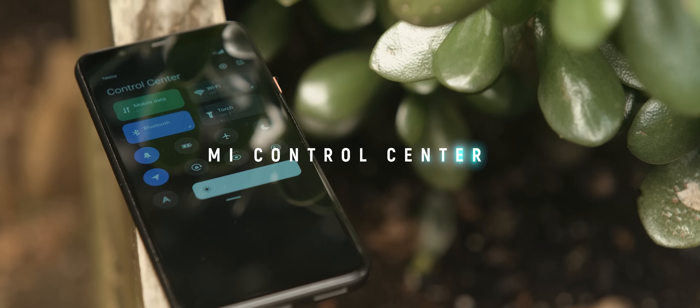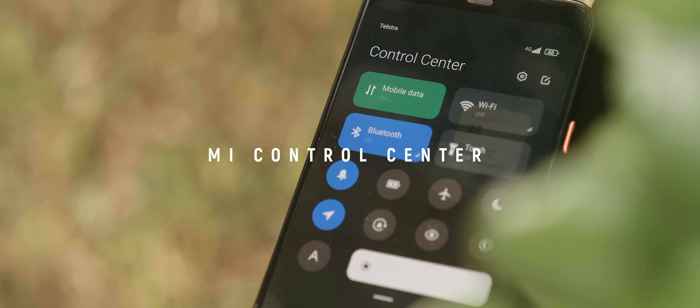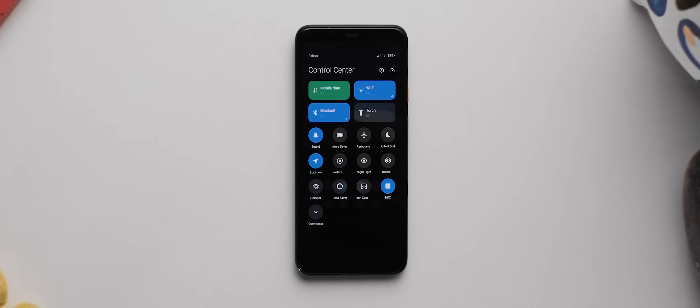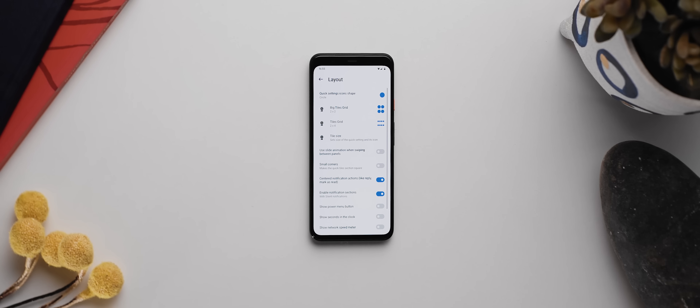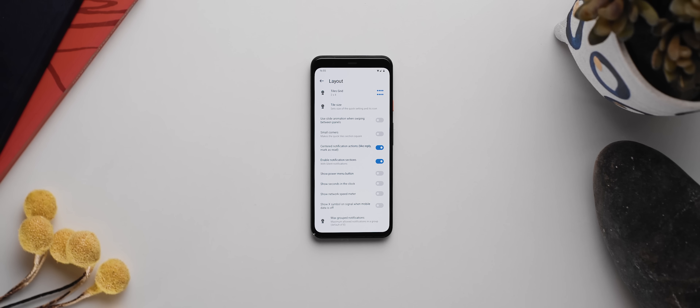If you're looking to change up the look of your notification panel, then My Control Center is an app you might just want to try out. As the name indicates, this is an app that emulates the control center found on My UI devices. What's cool is that it lets you separate your quick settings from your notification shade depending on which side you swipe on your phone. Aside from that neat functionality, the app performs beautifully — it's super smooth, the animations are on point, and there are stacks of customization options you can play around with in the app settings.